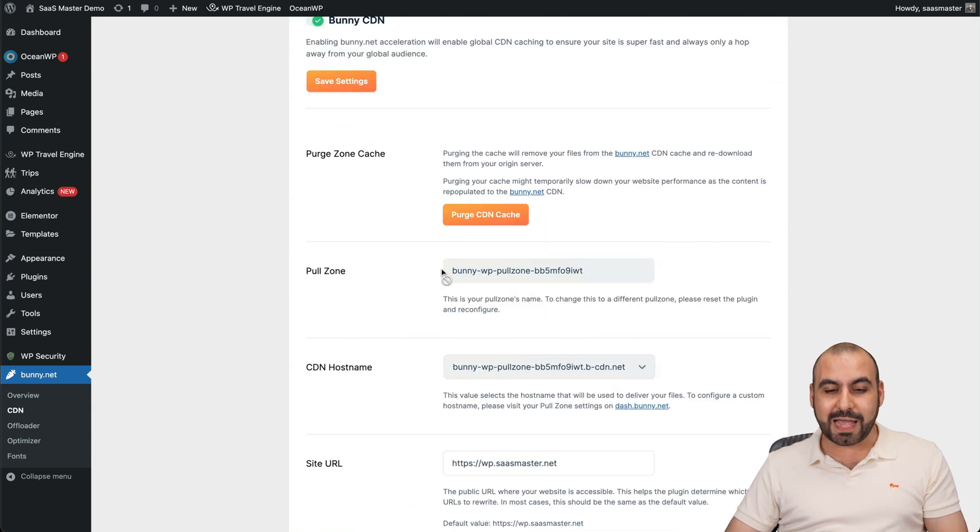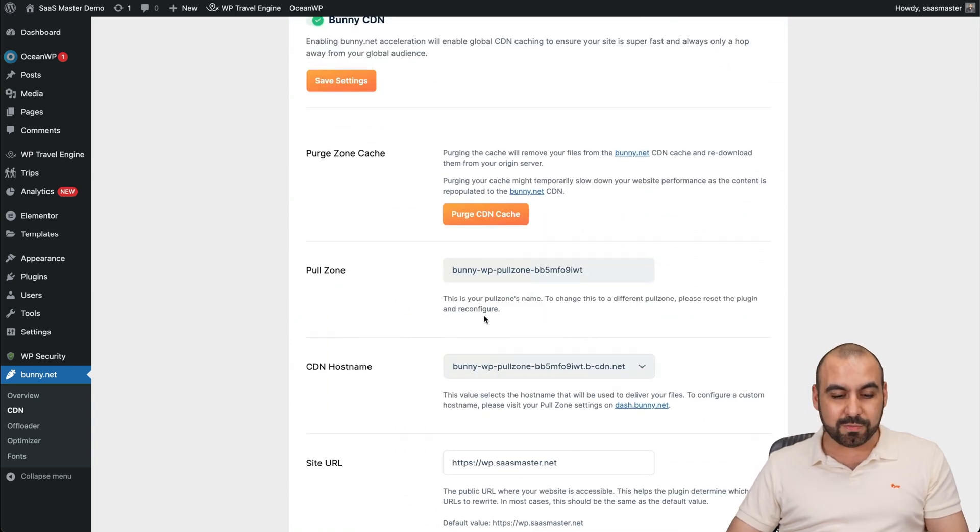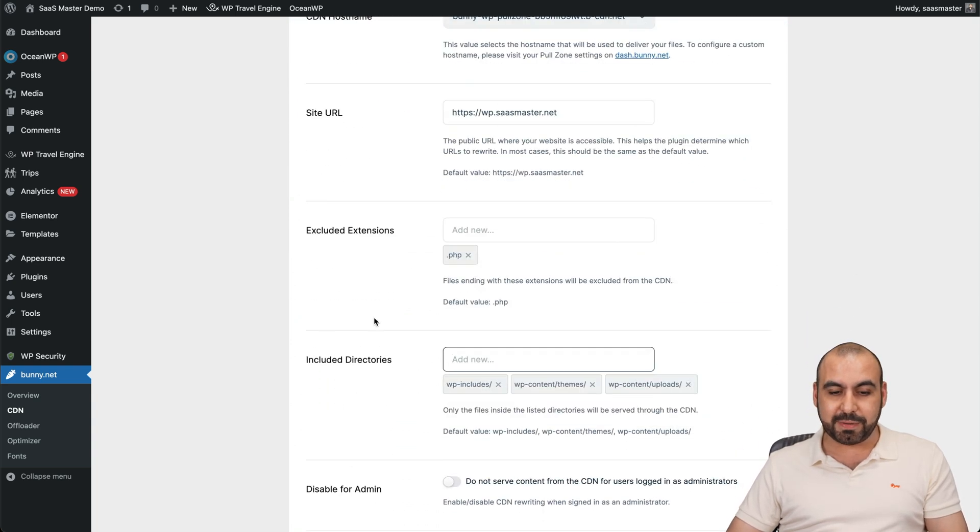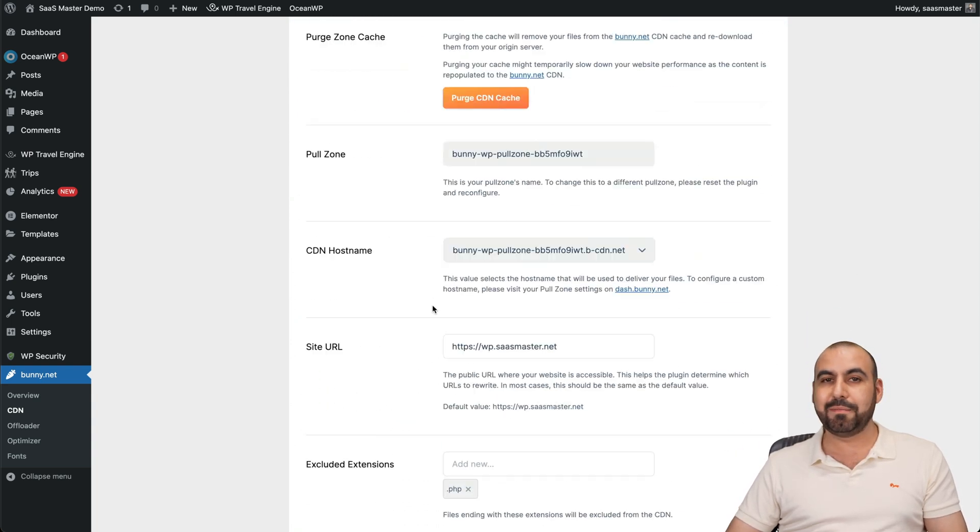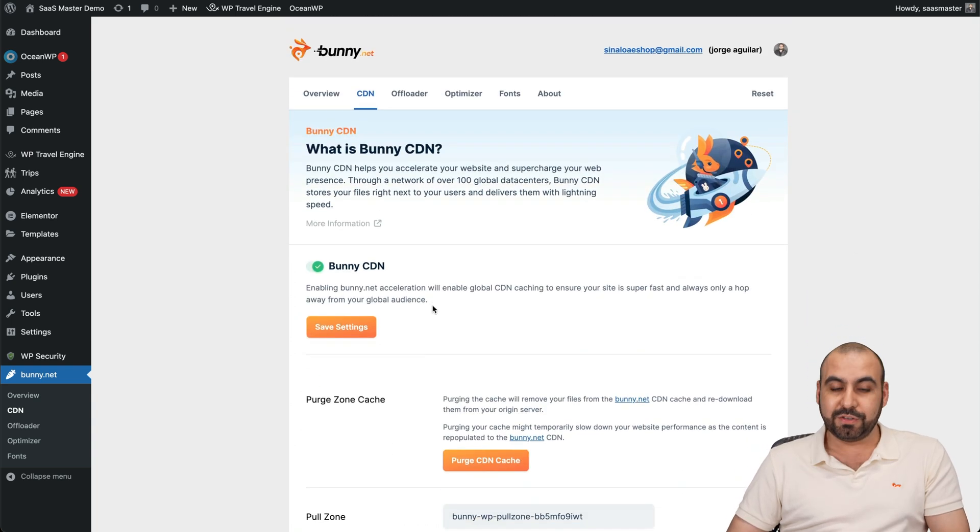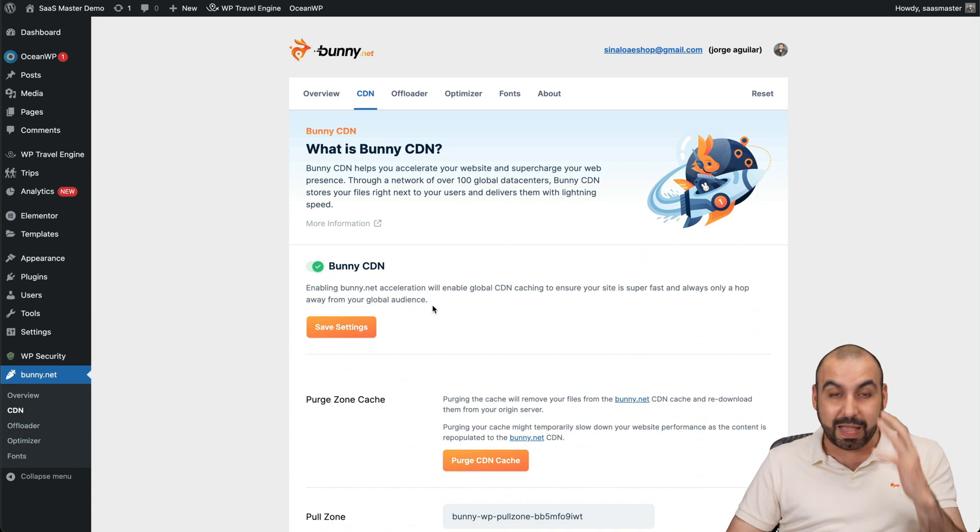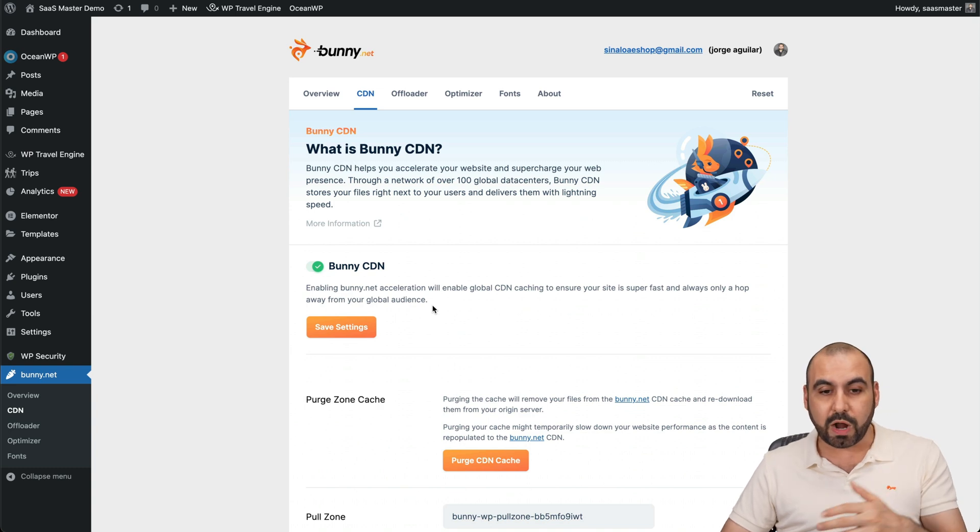Those are the CDN options. Things that you didn't have before. Before, all you could do is add the pull zone, exclude some extensions, and basically that's all you could do. So now it has way more options.